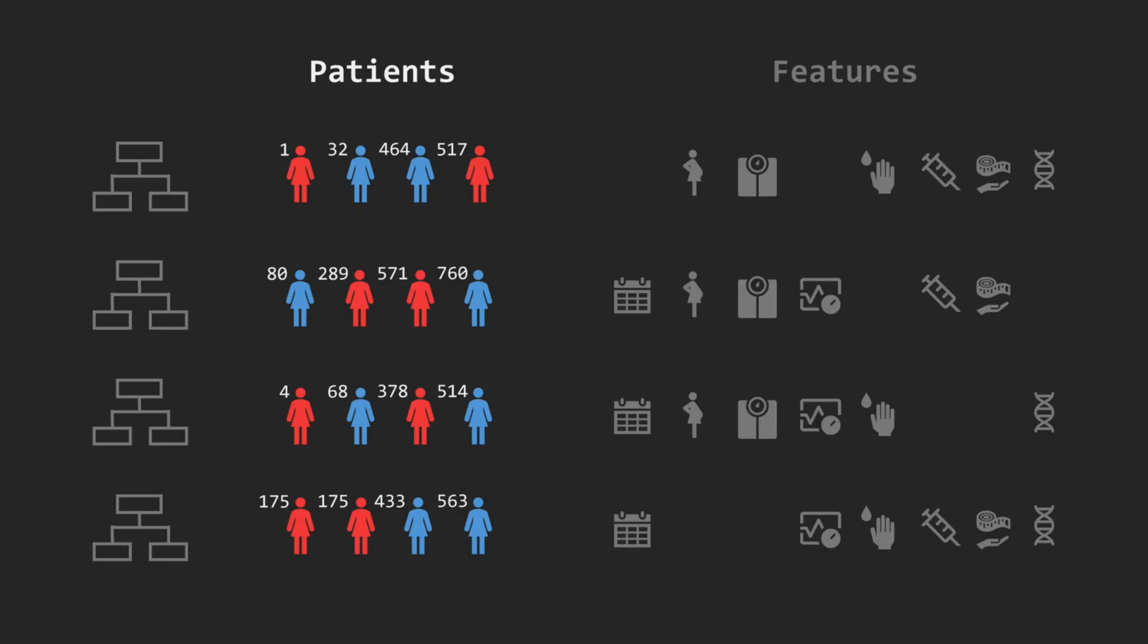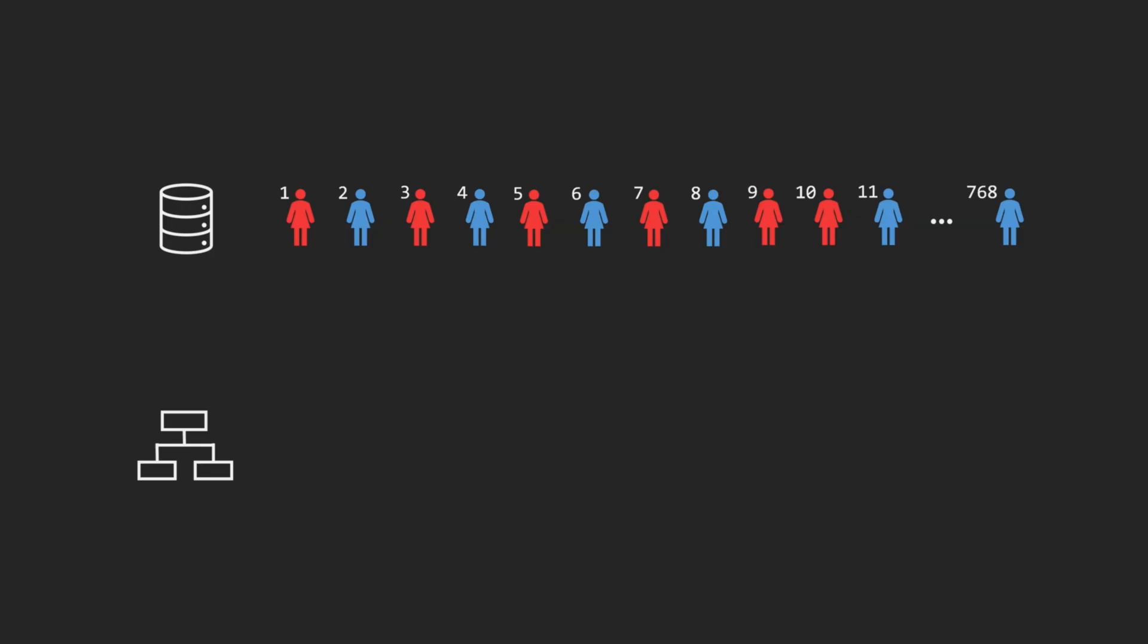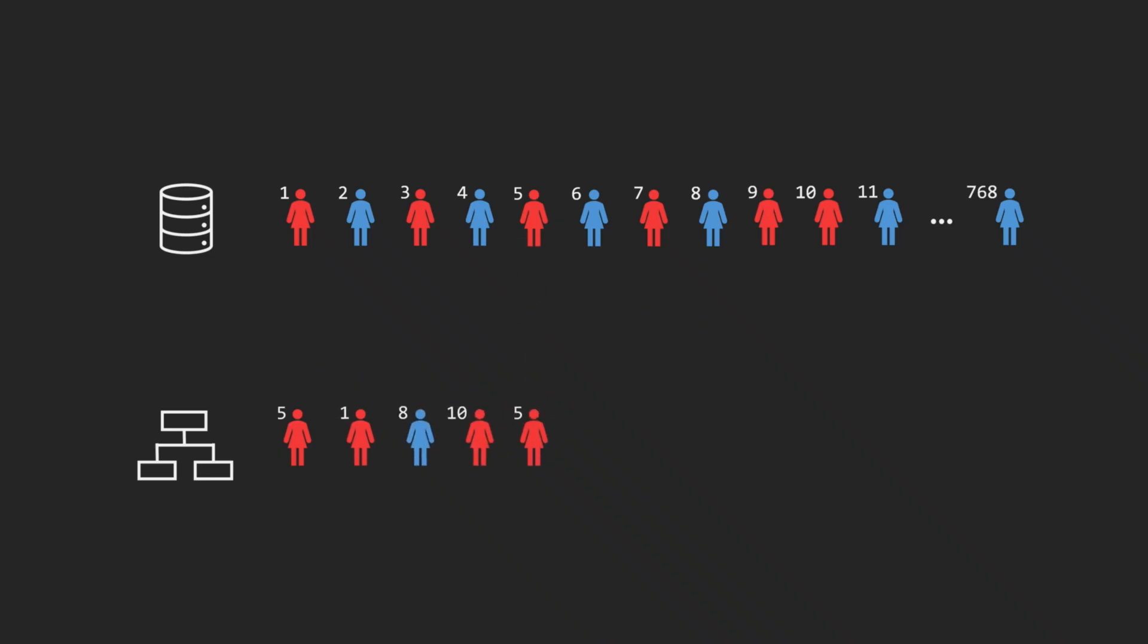The first trick is about the data each tree sees. For every tree, we draw a random sample with replacement from the original dataset, and we repeat this process until we get the desired number of samples, usually equal to the size of the original dataset.